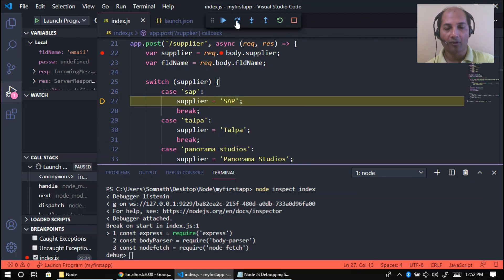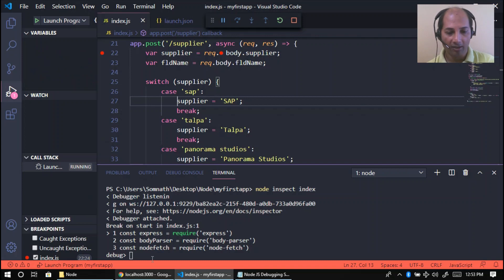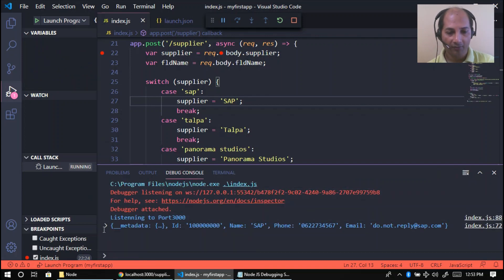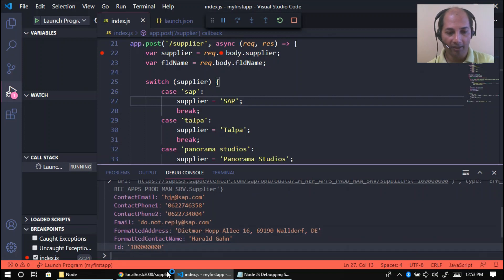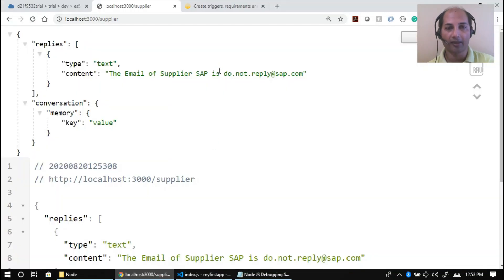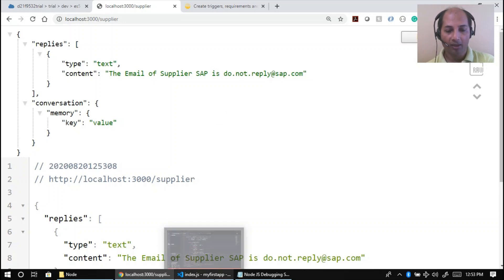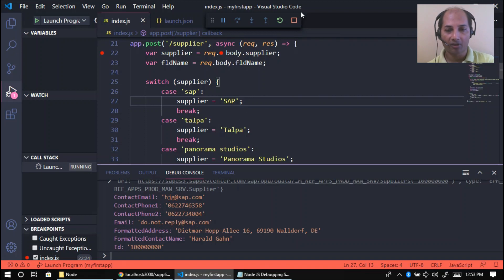I can use the debugging step buttons to continue. I'm calling this local debugging because both the application and VS Code editor are on my computer. Clicking execute, I see the data in the debug console — that's the email ID. Local debugging is pretty simple and straightforward. Now let's stop this and demonstrate remote debugging.